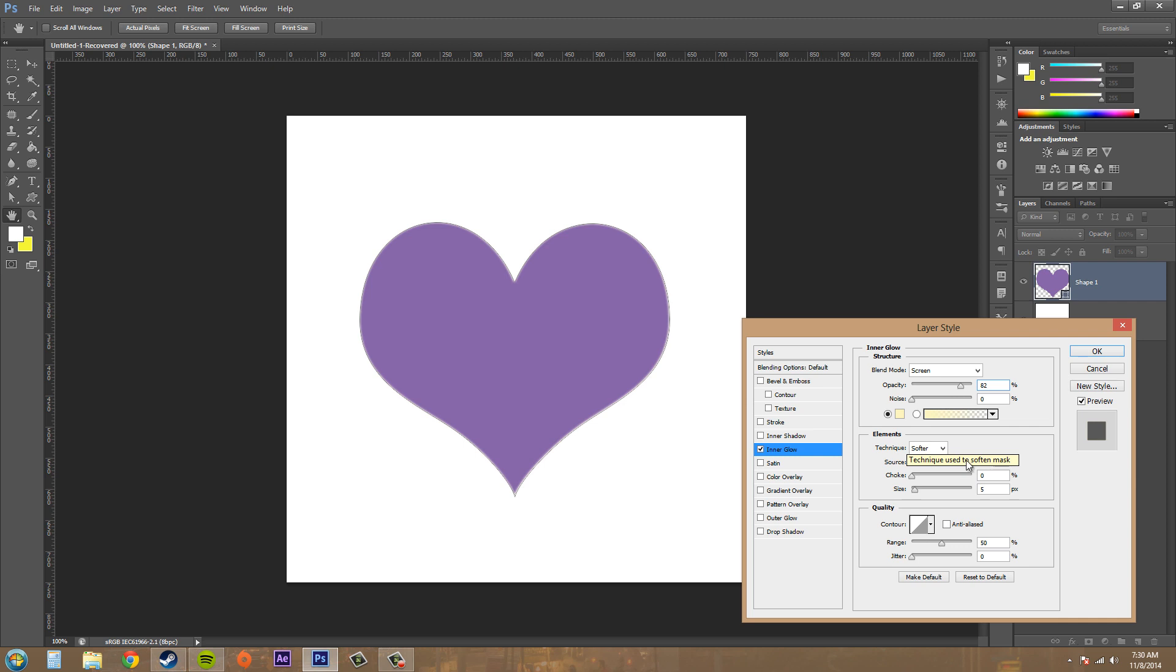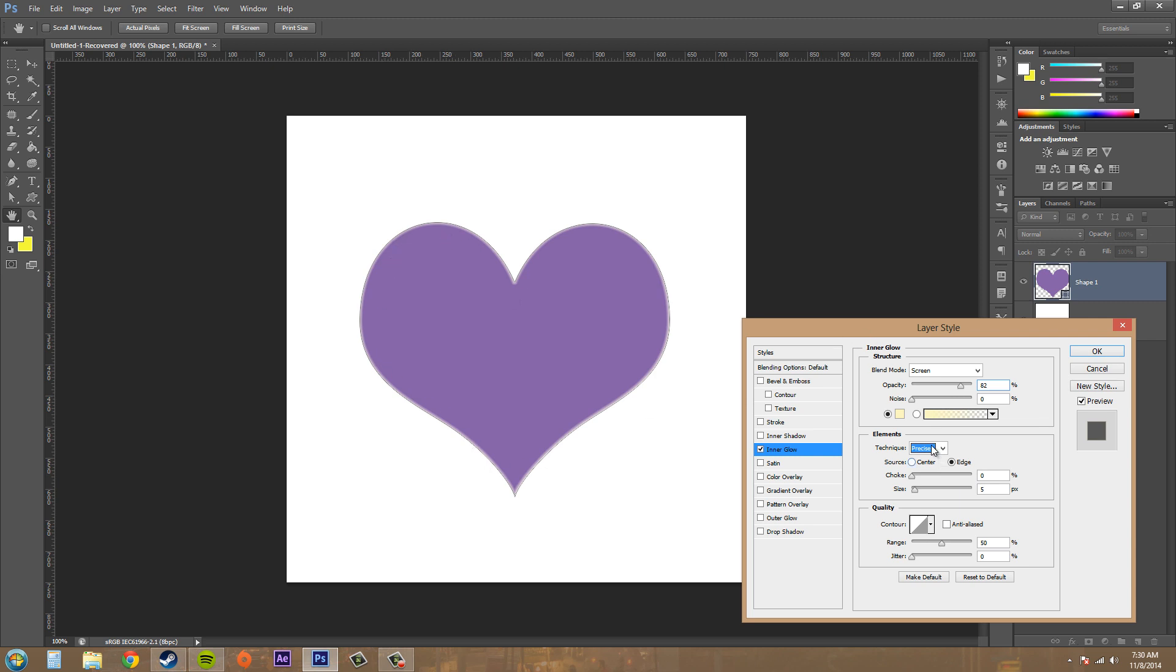Below this we have our technique. We've got softer, which is the technique used to soften the mask, and then we've got precise. Precise gives the glow a more realistic look, but it's a more complex look. If I change it, you can see that it's a little more complex and nicer.